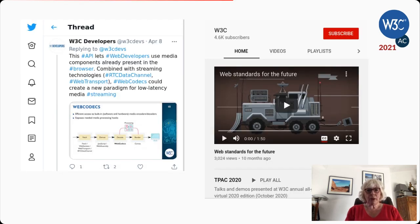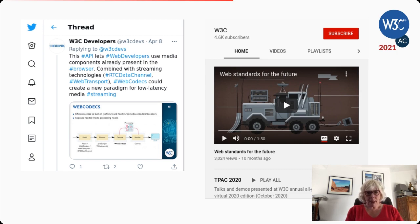More recently, the developer relations team has put a greater focus on bringing visibility to early specification work done in W3C groups using social media. We are very active on W3C devs on Twitter and W3C official on YouTube. We want to get as many eyes on these proposals as early as possible, with the goal of reducing cases where specifications miss their target by addressing the wrong problems or addressing them the wrong way.